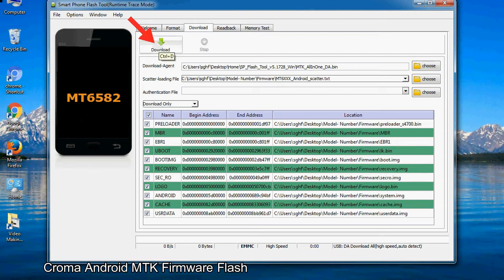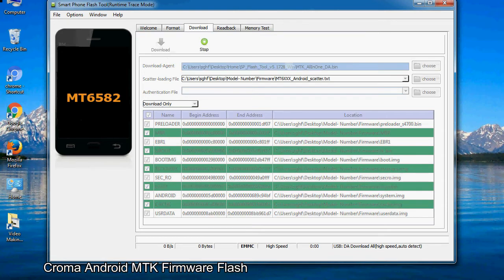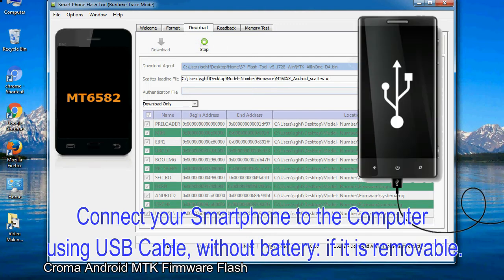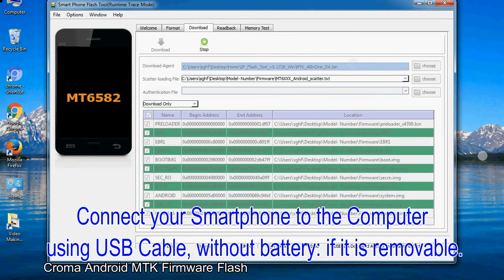Now, click on the download button to begin the flashing process. Connect your smartphone to the computer using a USB cable, without battery if it is removable.